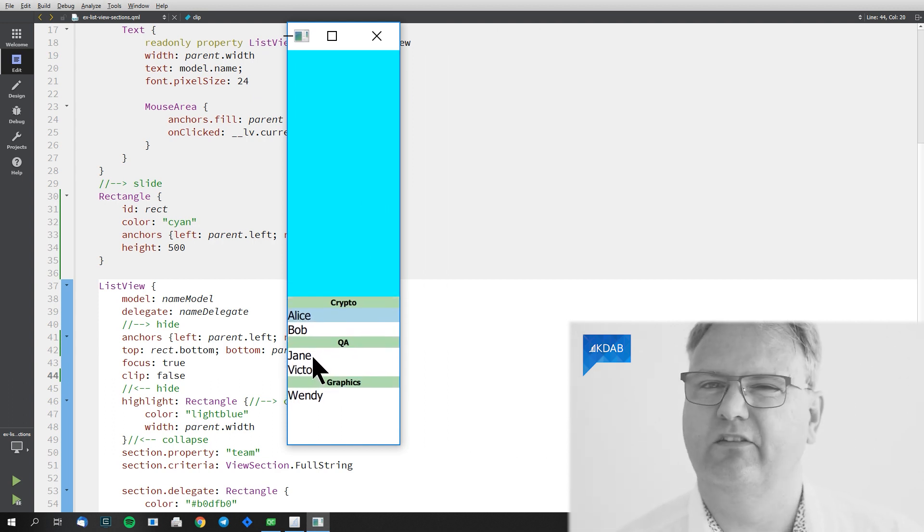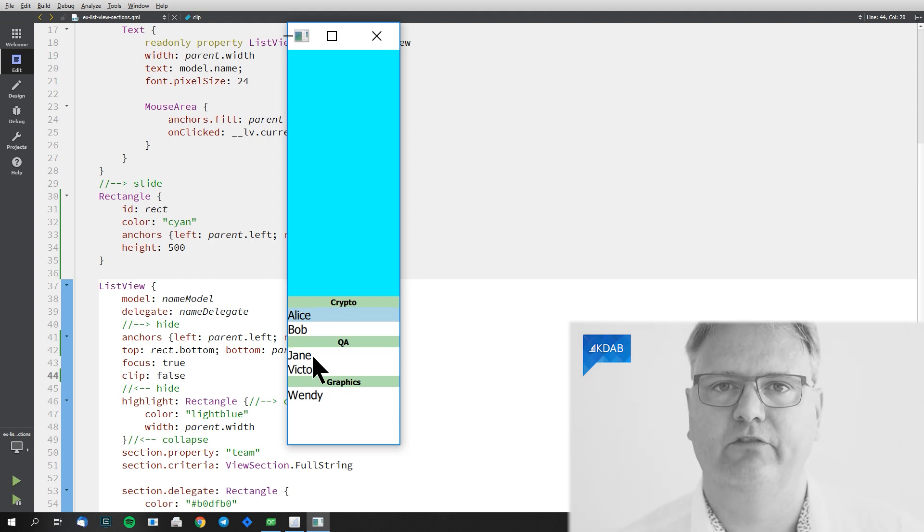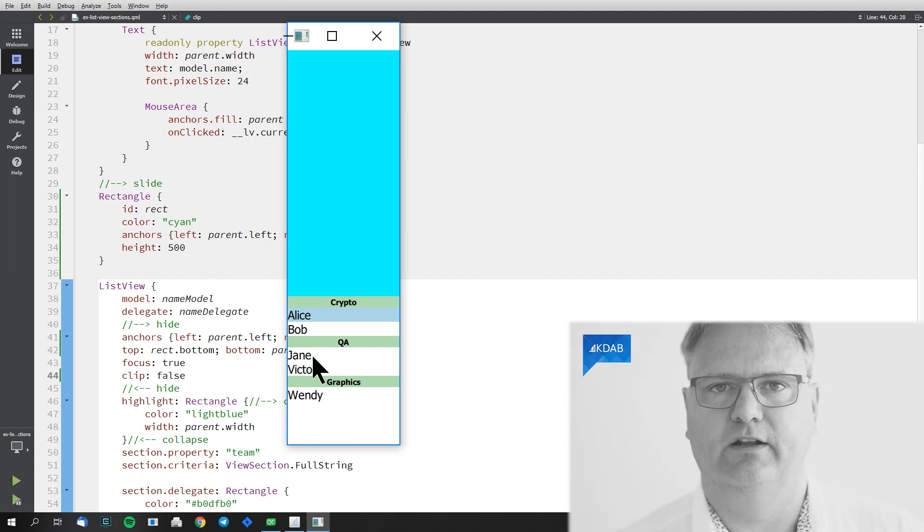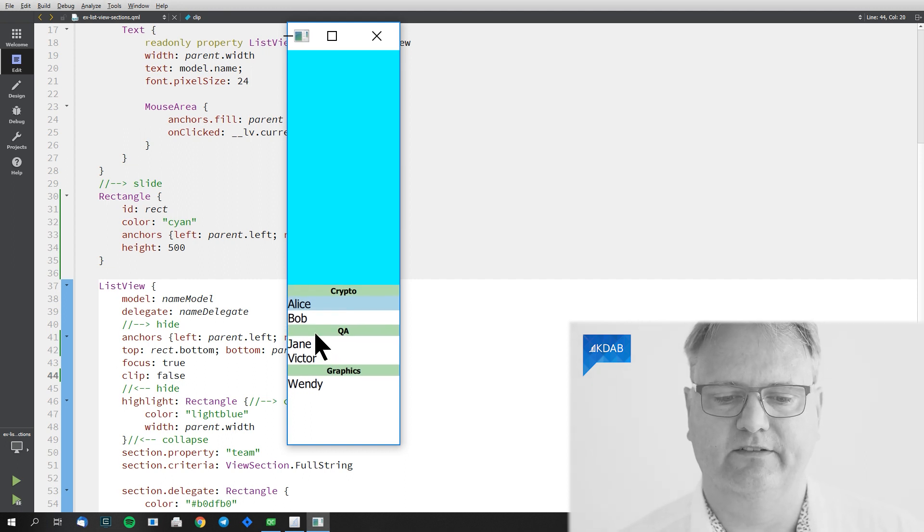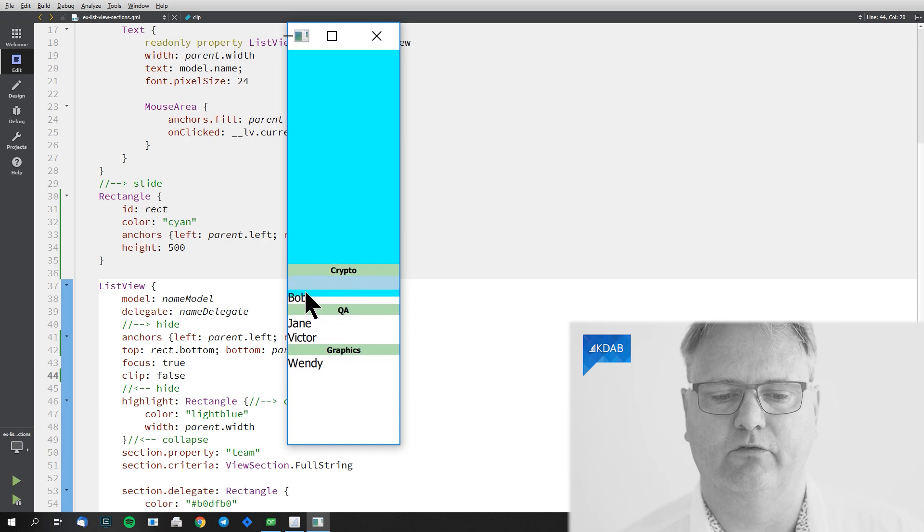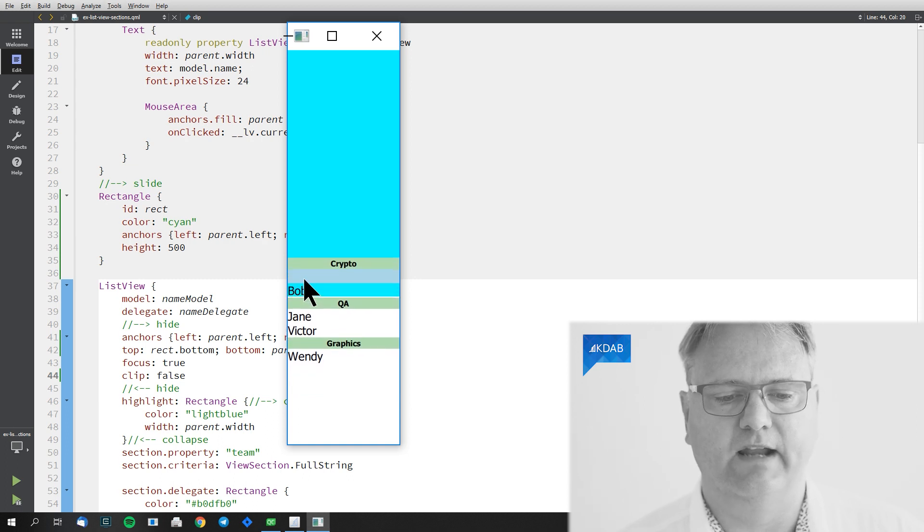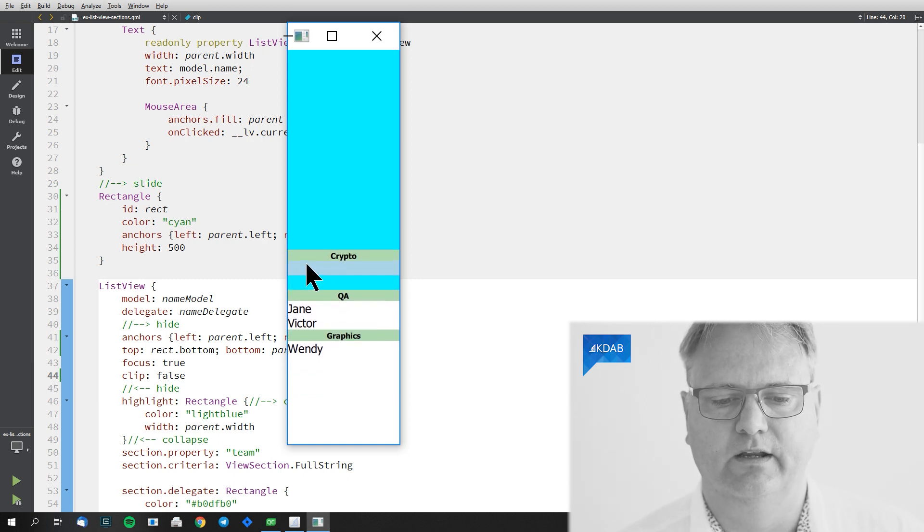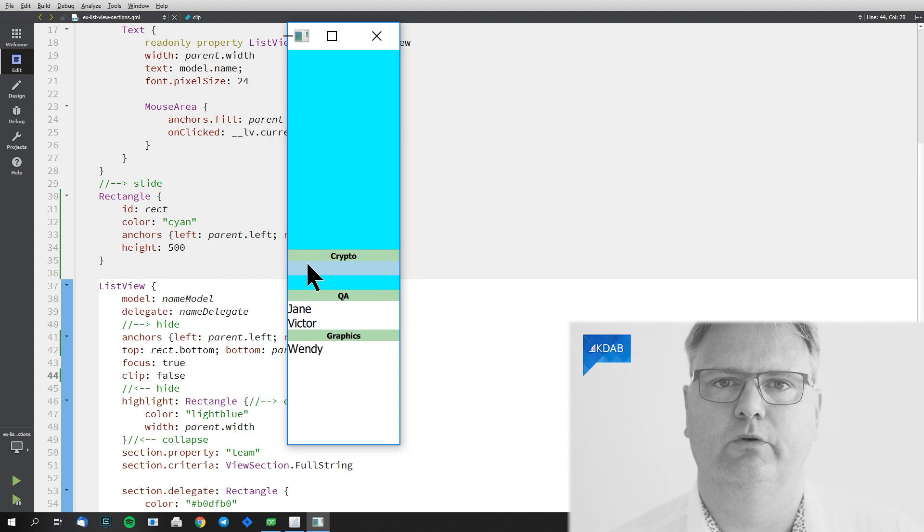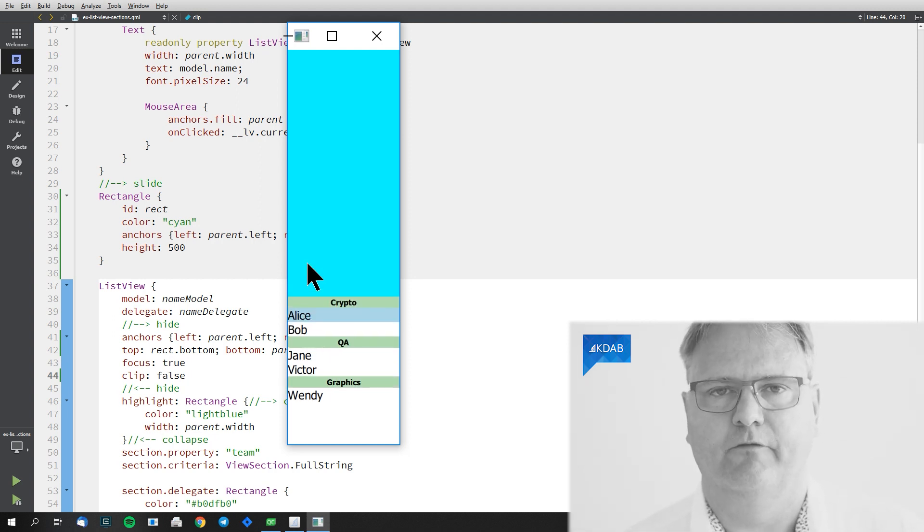It doesn't change the Y position of my ListView. It's just that the ListView now will paint outside of its own border. Namely, the items will be painted outside. If I scroll up, you can see Alice went away. Bob went away.